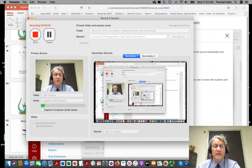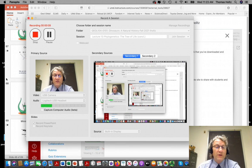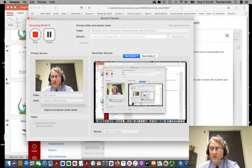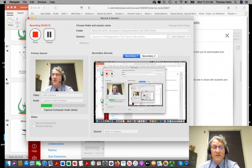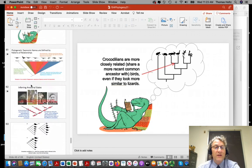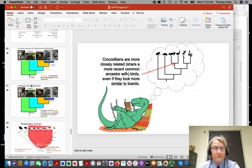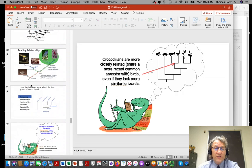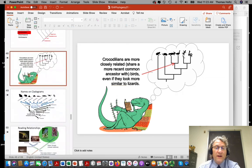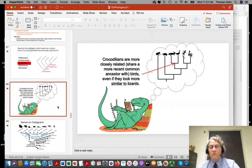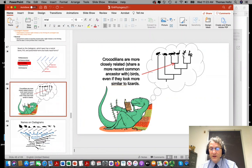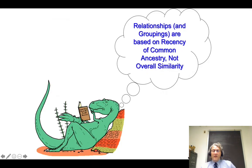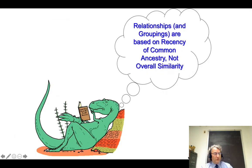Let's finish up this look at phylogenetics. The material on this recording will definitely be on the homework for this week and of course on the exam. We've been looking at issues of phylogenetics — that is, reconstructing the family tree of life — and now let's take a look at something having to do with names on the tree of life.